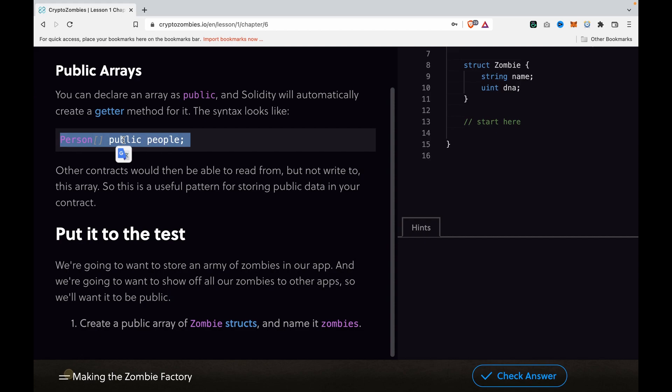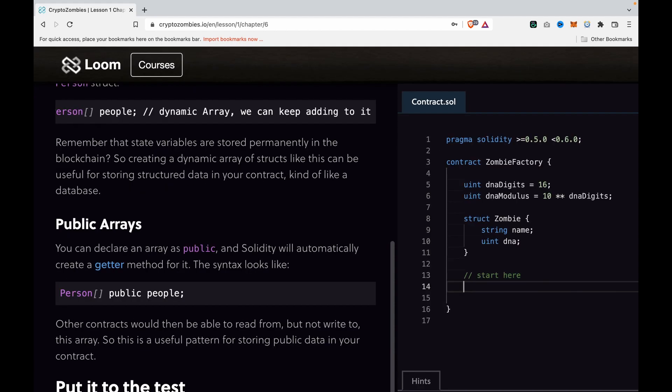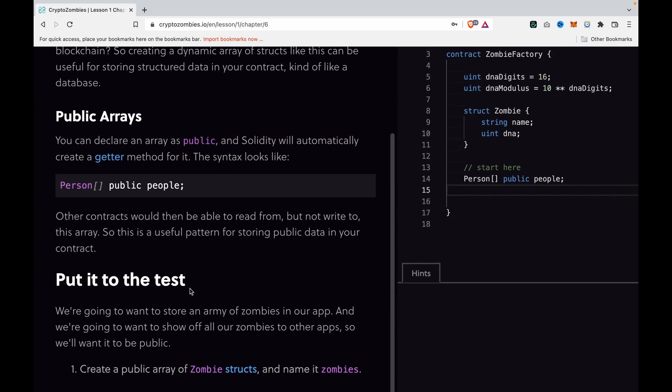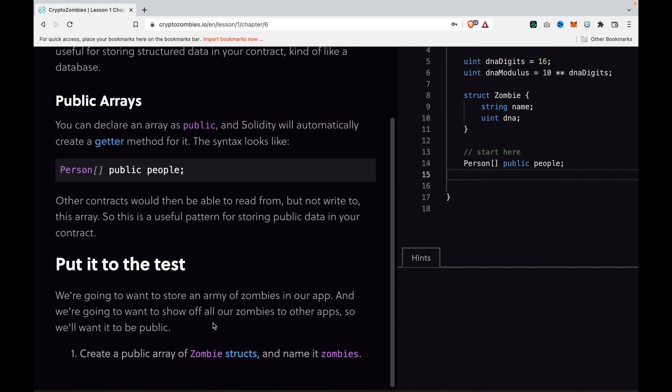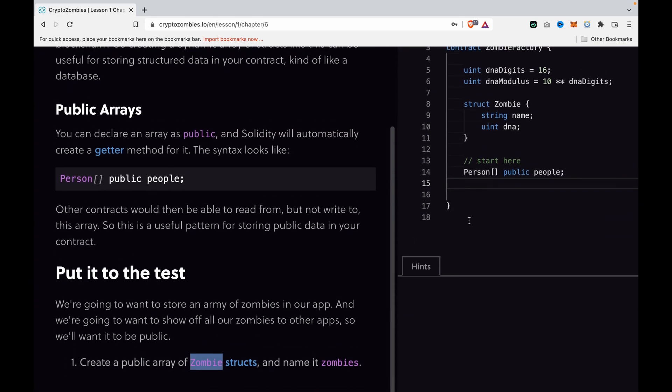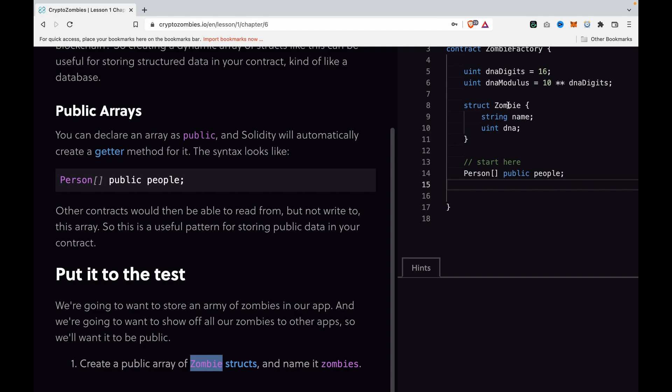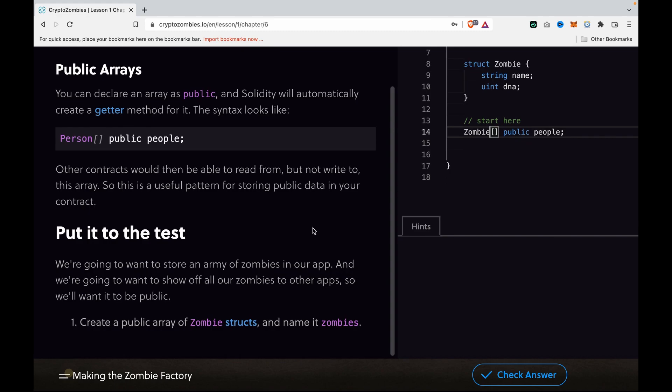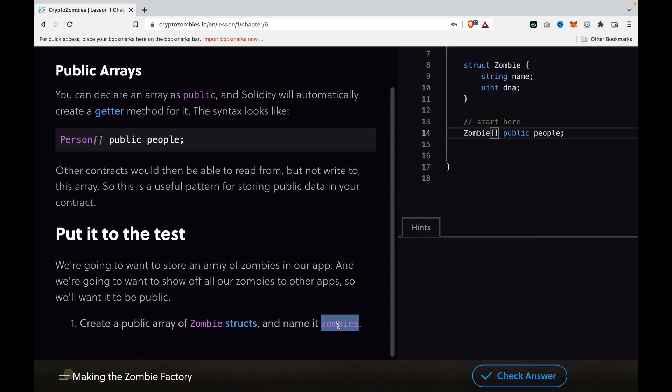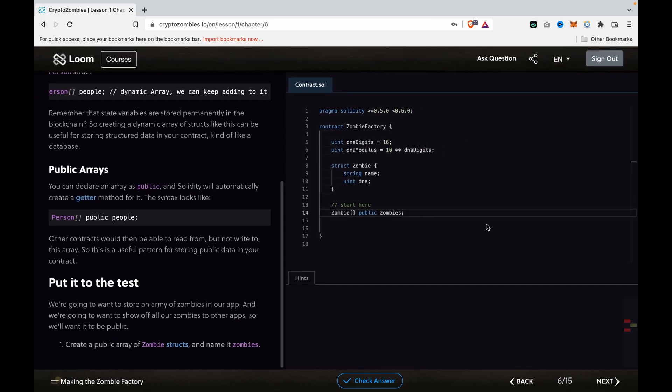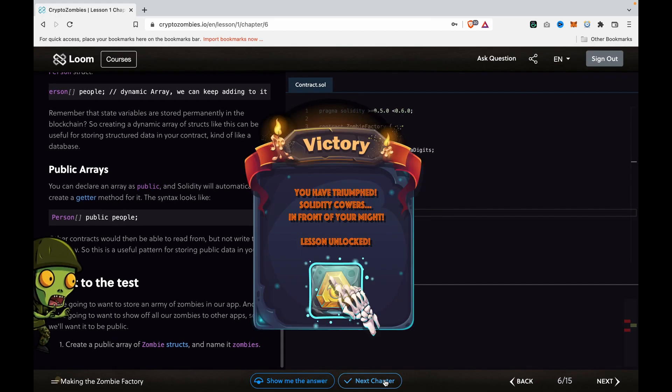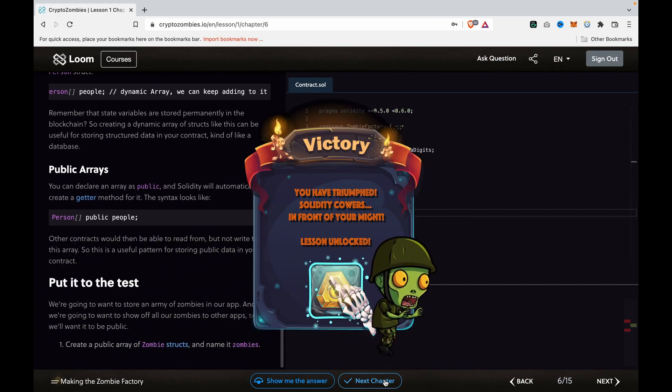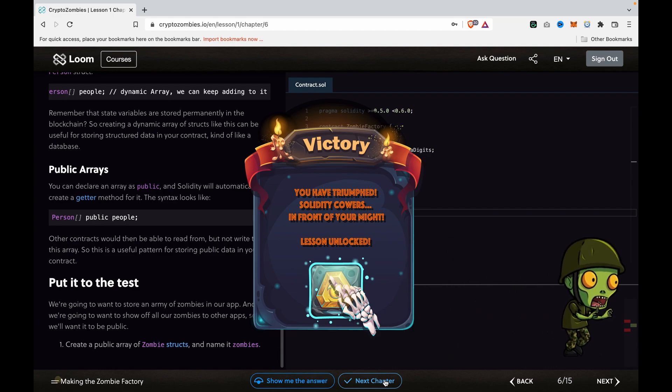To fulfill this requirement, we're going to copy this and paste it here. Because the struct name is zombie, and we already created a struct named zombie, the variable name is zombies. After we change this, we can check the answer and go to the next chapter.